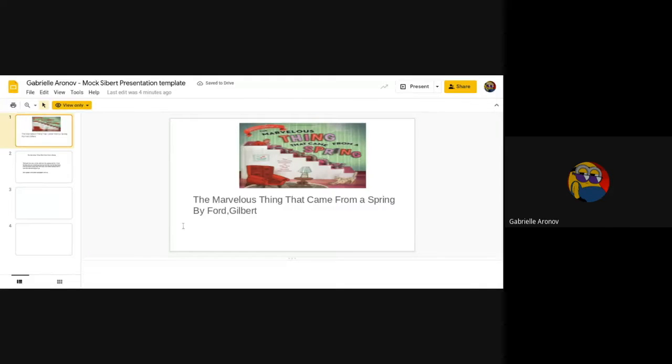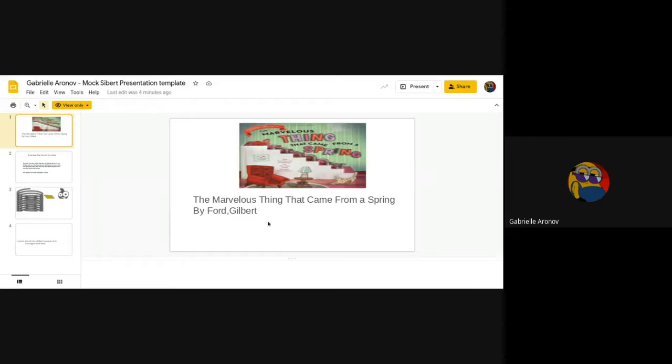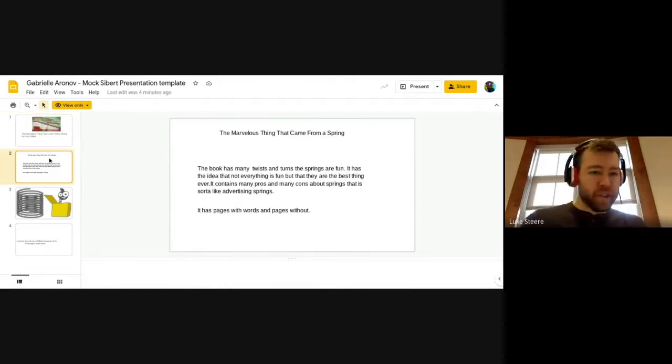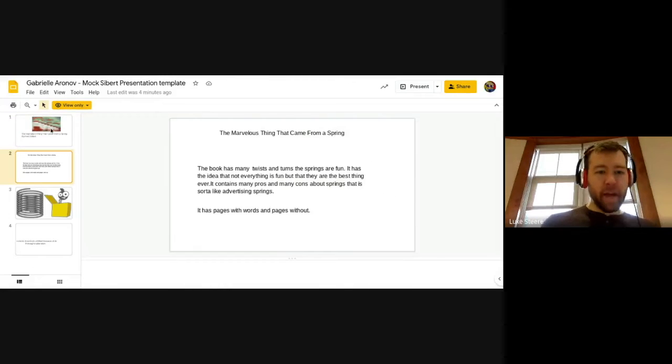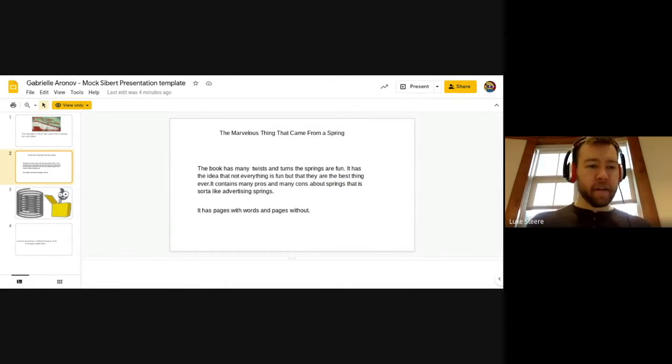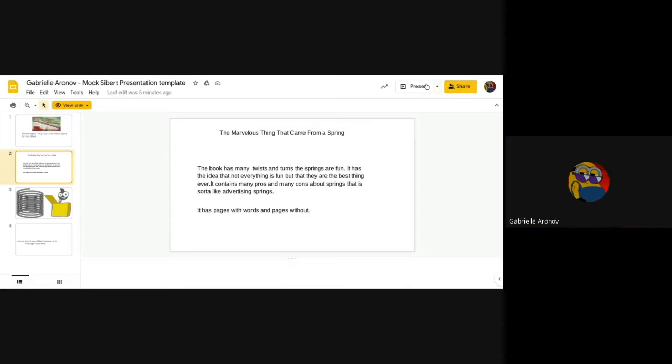I will be talking about the book The Marvelous Thing That Came From a Spring by Gilbert Ford. Gabby, just so you know, we're just looking at the kind of editing screen. Did you want to press present to give us the full screen view? Oh yeah, cool.